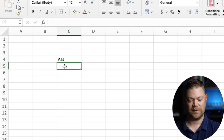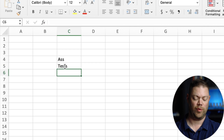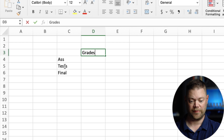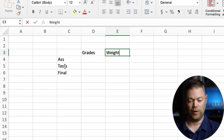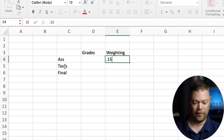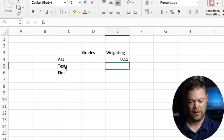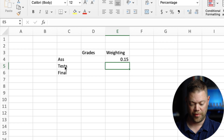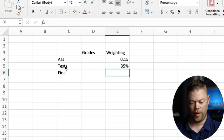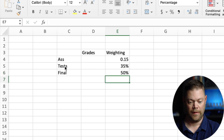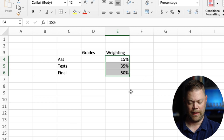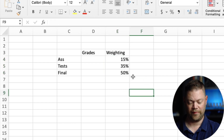Let's say we have assignments, tests, and a final. Up here we'll put what the grades were for each of those, and then we'll put the weighting. Let's say assignments were assigned a weighting of 15%, tests were 35%, and the final was 50%. So this should actually work — let's just convert all these cells to percentage. So now here's 15, 35, and 50.